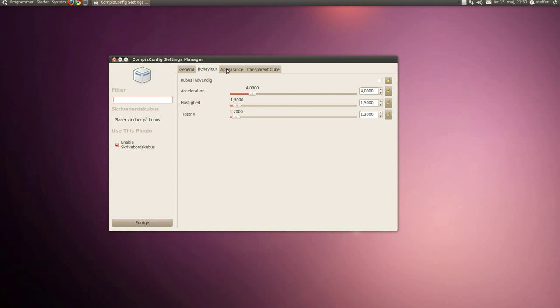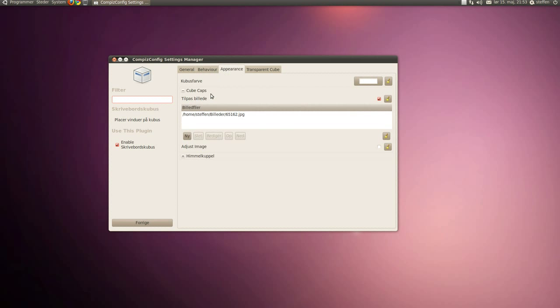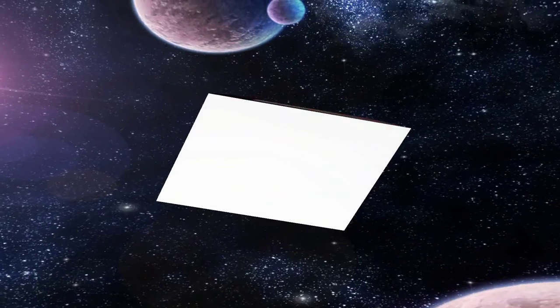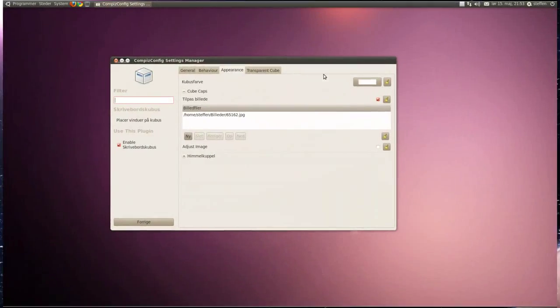Let's go to appearance and you see this cube color. If I do like this it's white, like there. You can change it as you want.